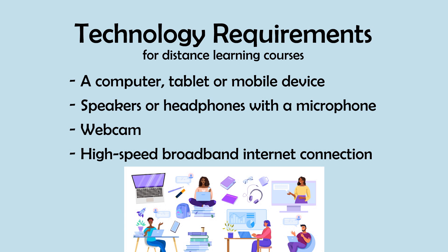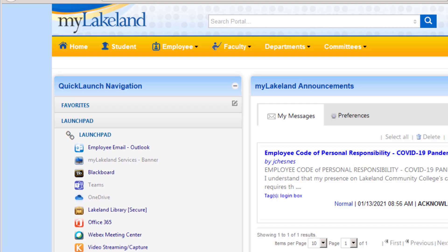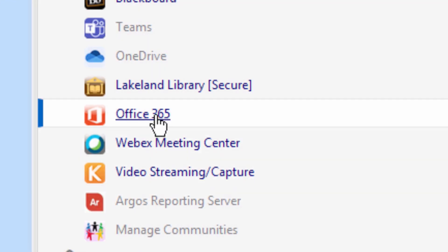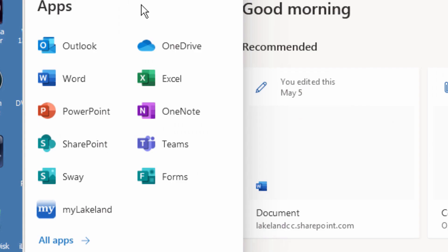You will also need a high-speed broadband internet connection to take your distance learning courses. As a student at Lakeland, you also have free access to Office 365, which includes all Office applications such as Word, Excel, and PowerPoint, and new applications such as OneDrive, OneNote, and Sway.